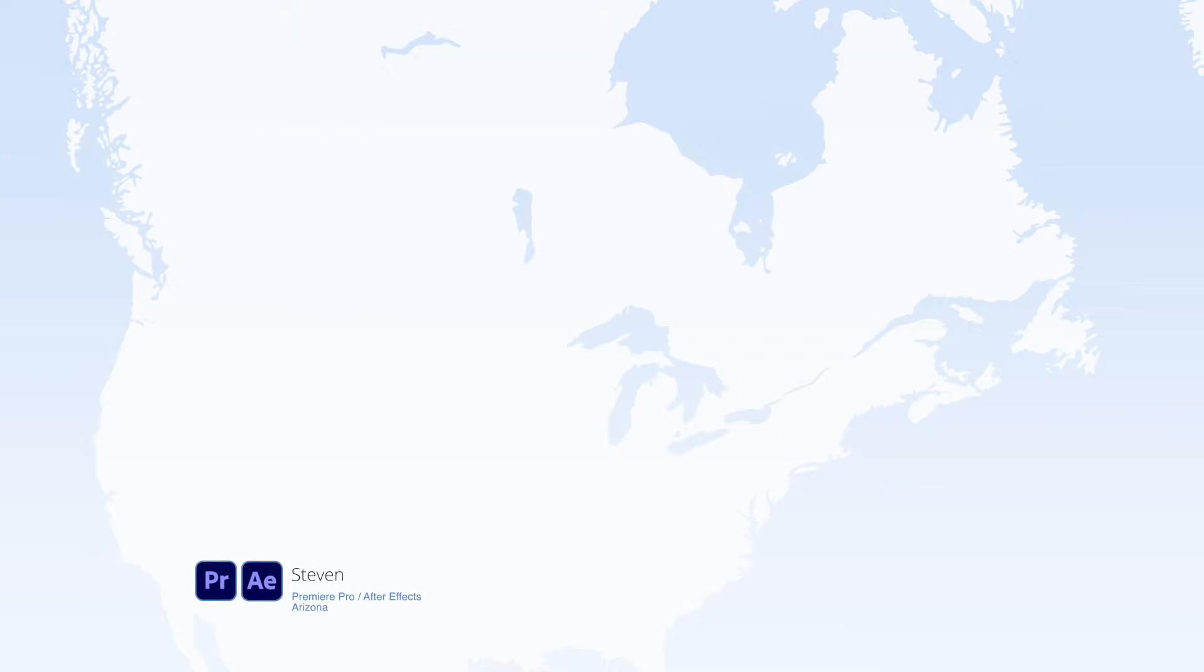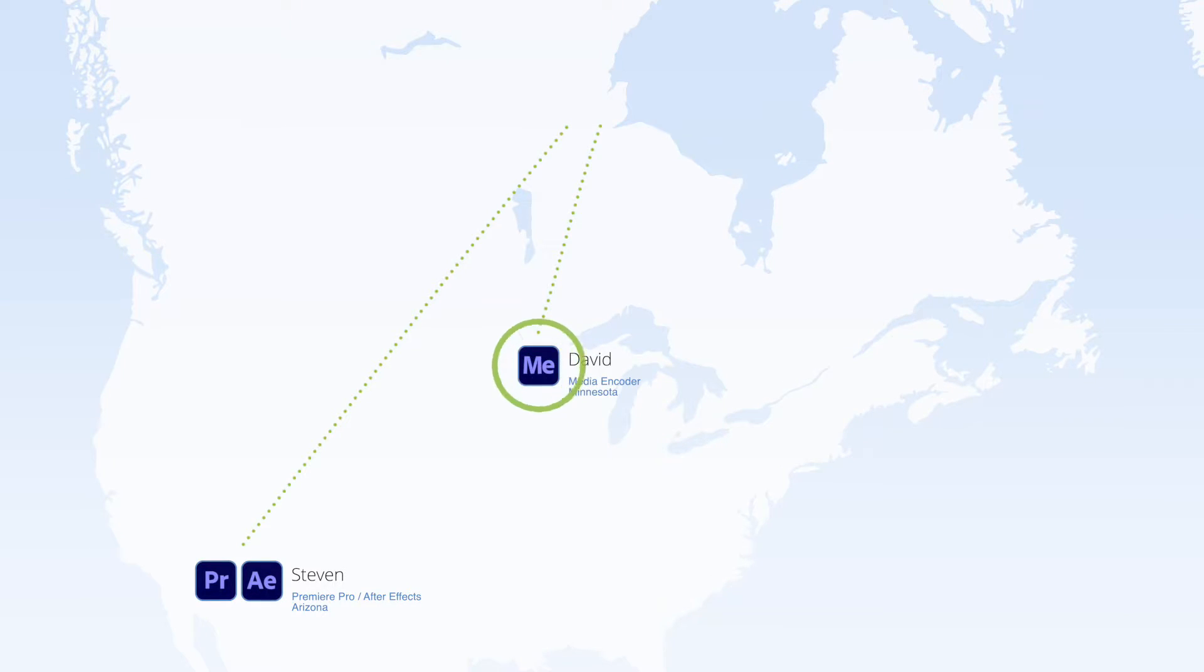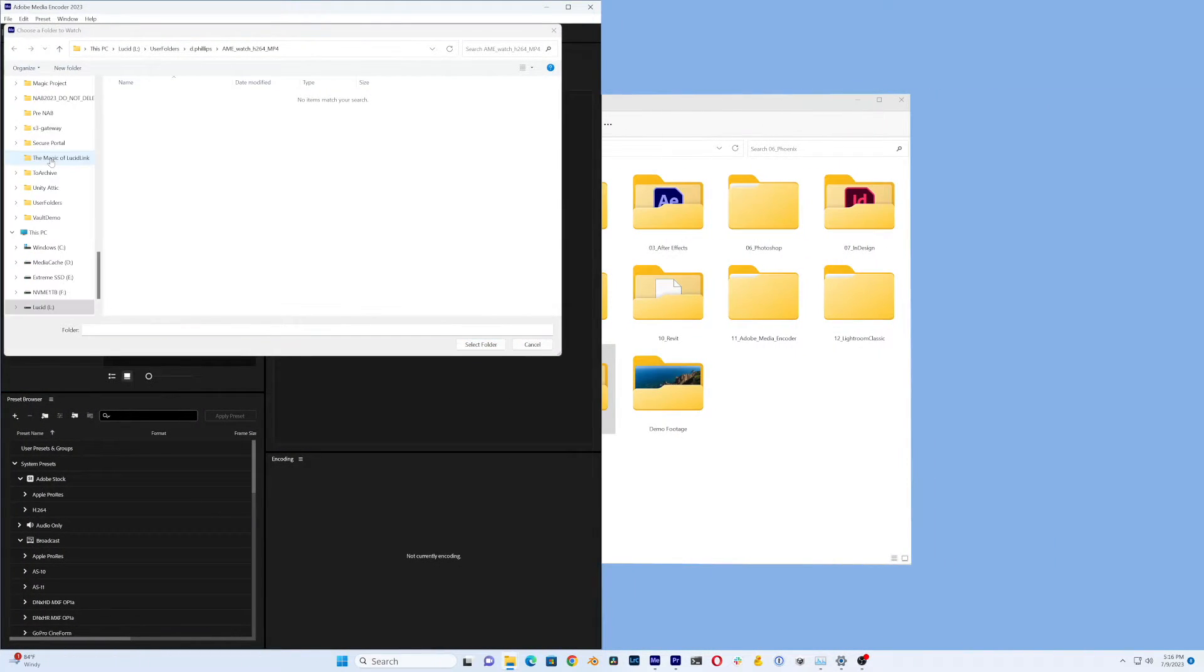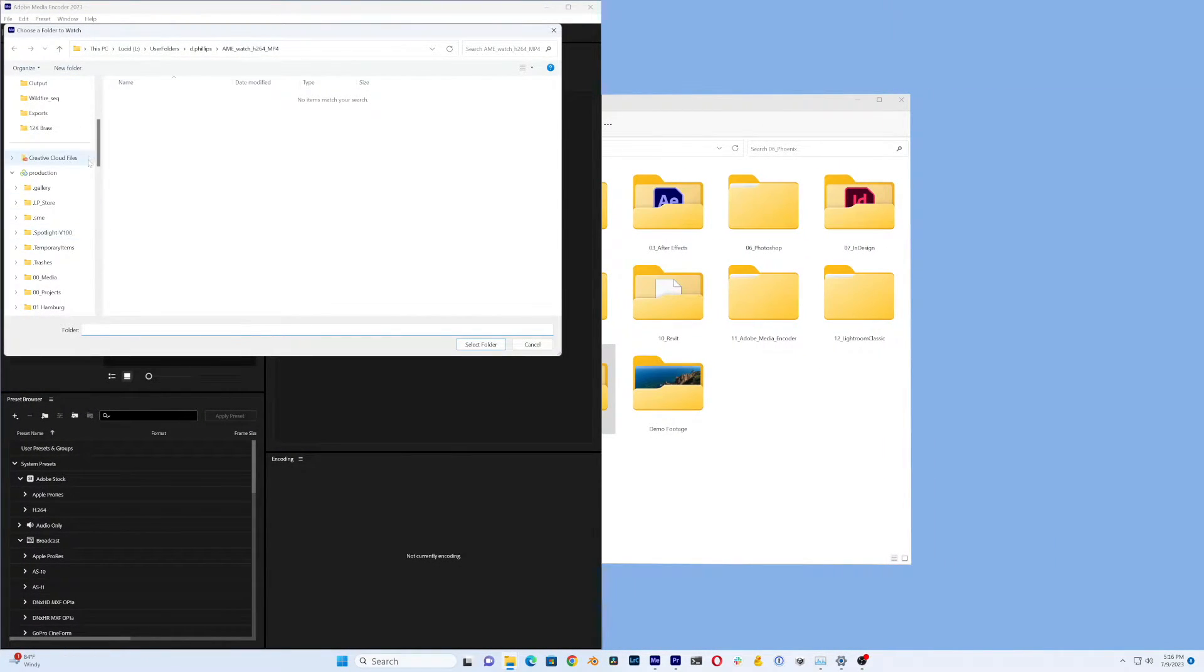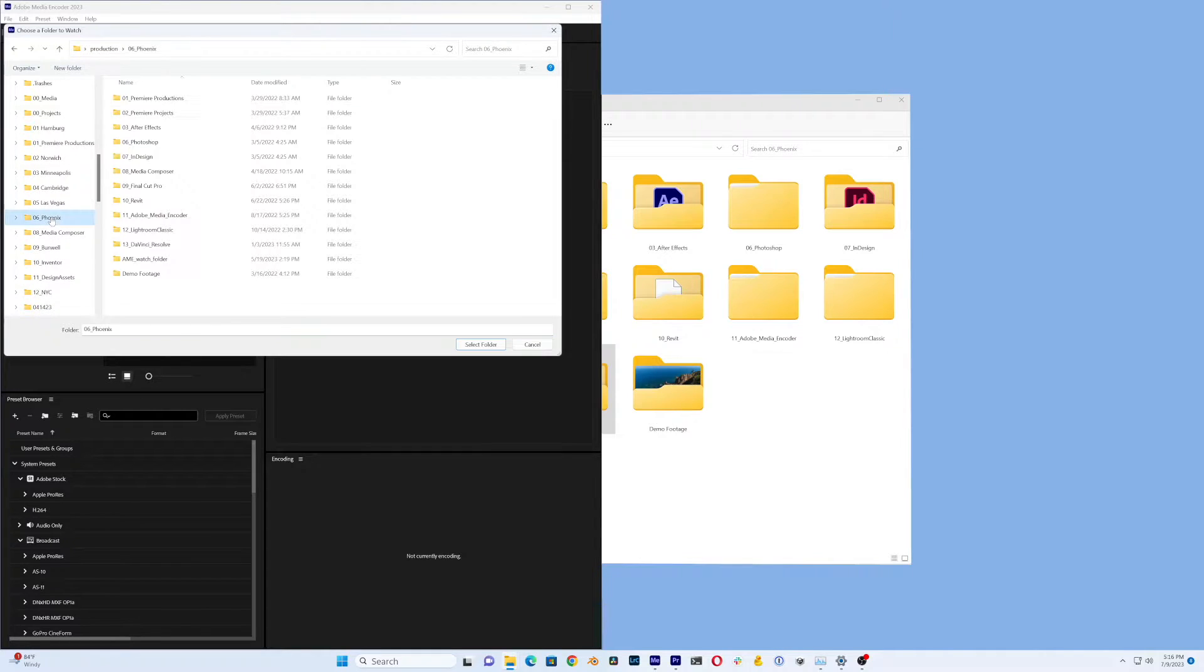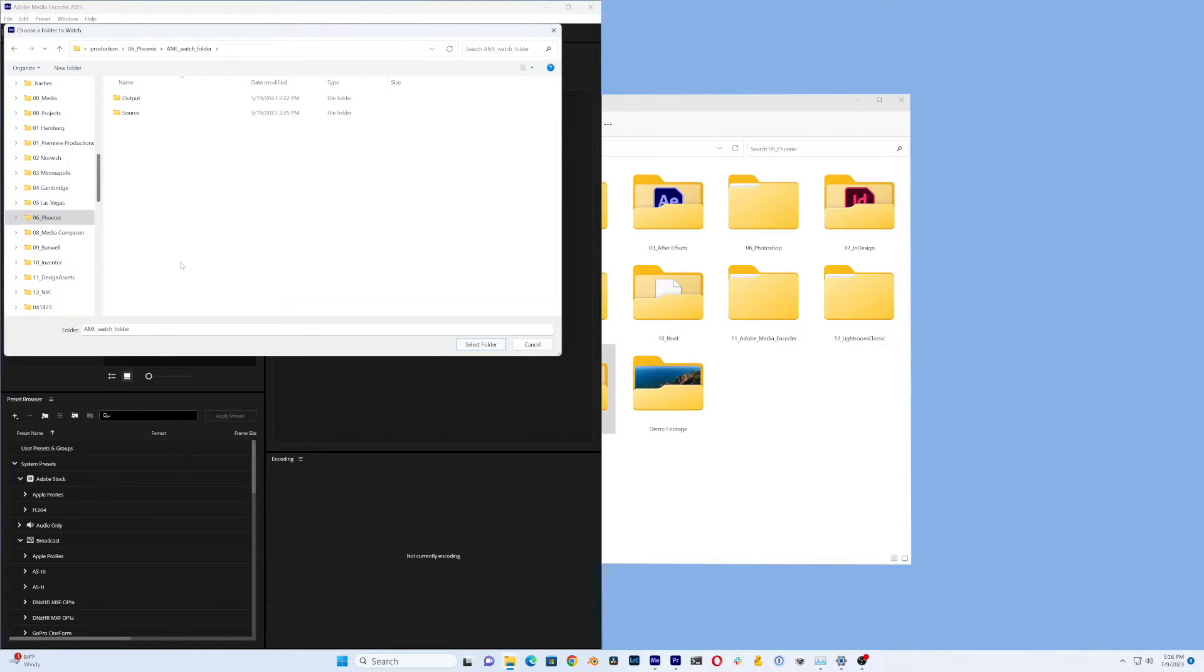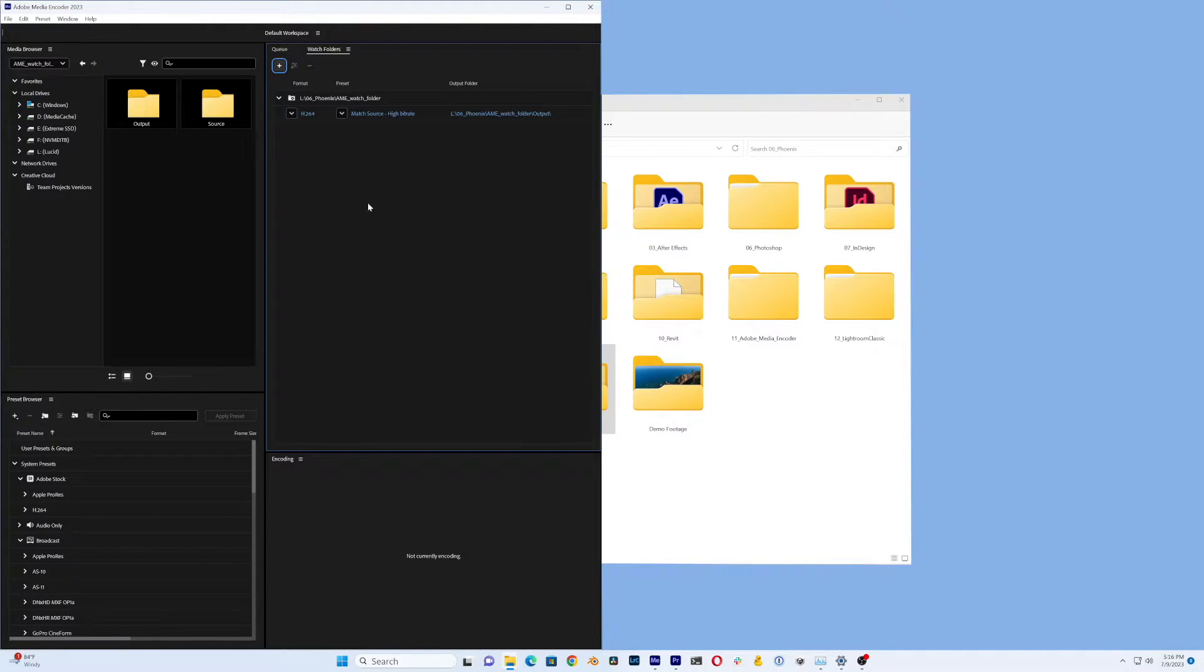Leveraging LucidLink means the same data is accessible from anywhere. Since this system is connected to the same Filespace that Steven is working in, I will configure the AME Watch Folder there so that it will pick up project files as Steven saves them.